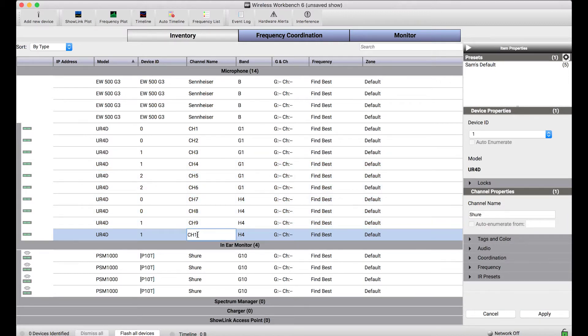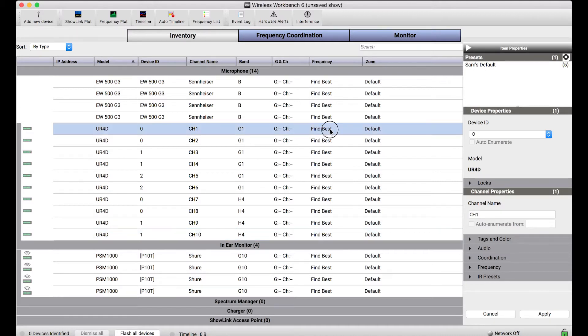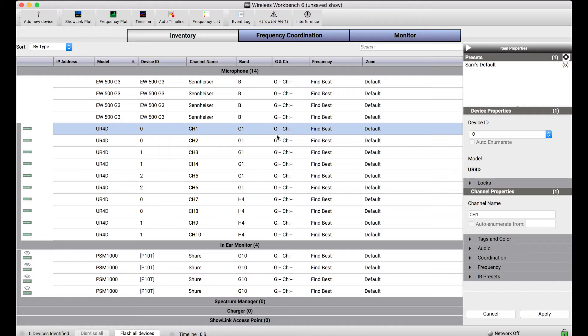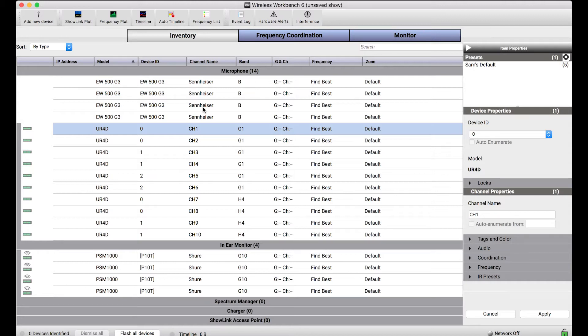It isn't just channel names that can be configured here. I can go through and assign frequencies or use the frequency coordination tab to calculate frequencies for all these systems. This is particularly valuable and why somebody would want to go through and add third-party systems. It's because Wireless Workbench can be your one version of the truth to coordinate frequencies for a variety of different systems even if they do not include Shure networked systems.